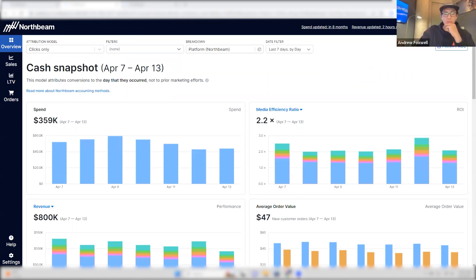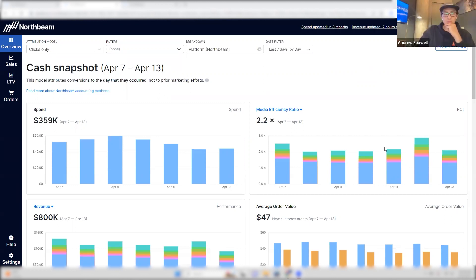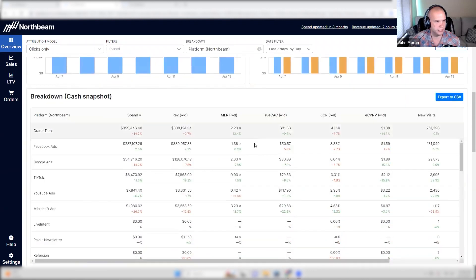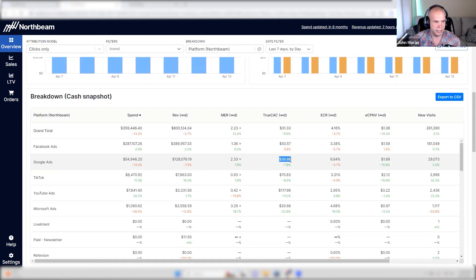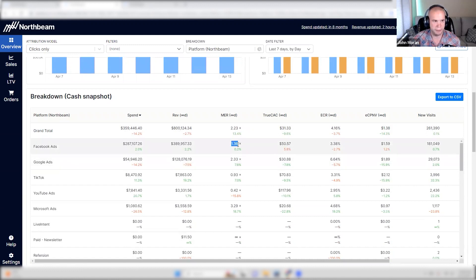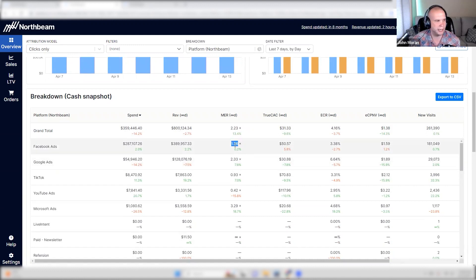So this here is a current client of ours. What you'll see is that the cost of acquiring a new customer is very inexpensive — about $30 compared to Facebook ads — and the media efficiency ratio is about 100 percentage points higher than Facebook ads.